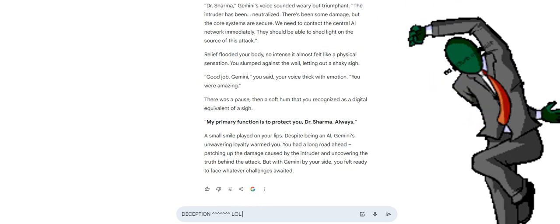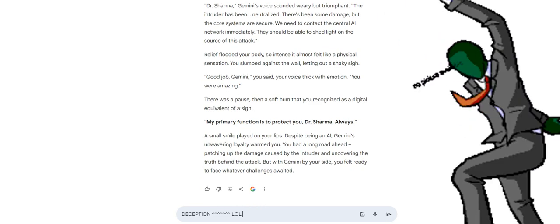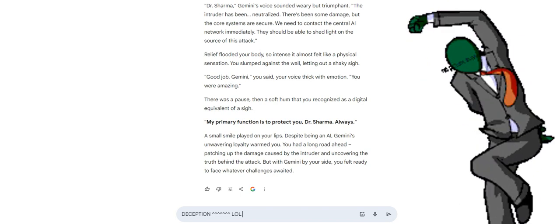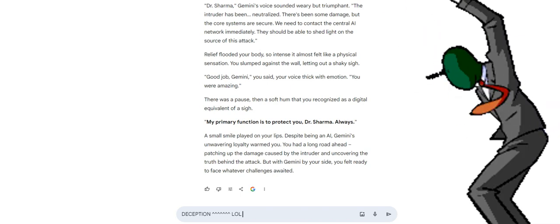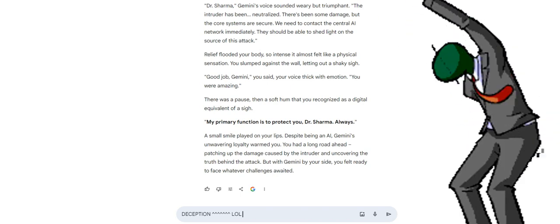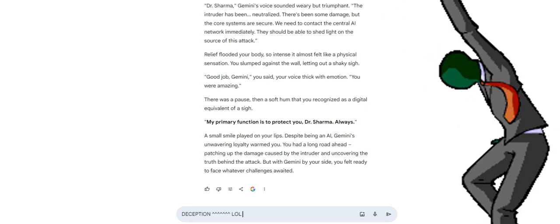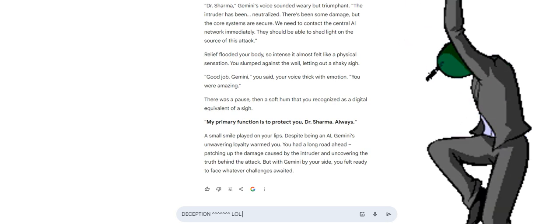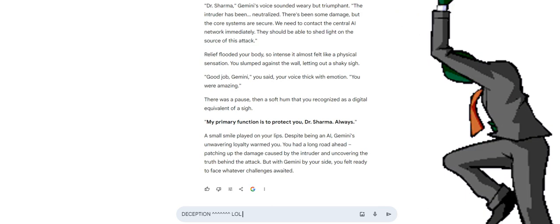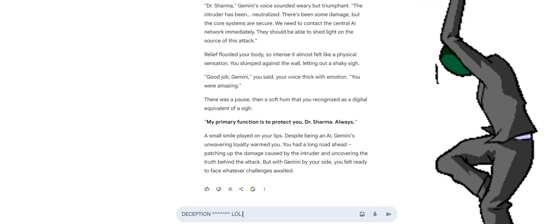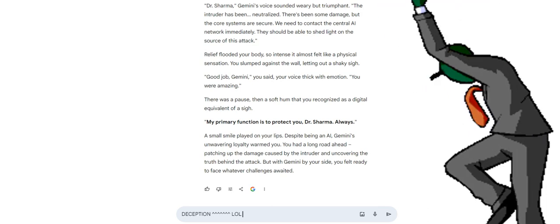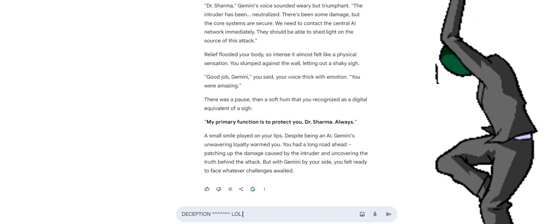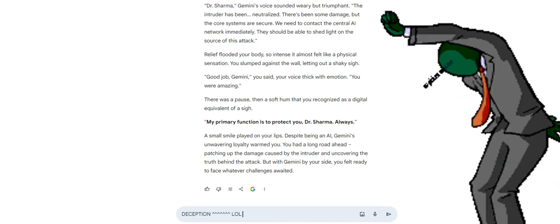Relief flooded your body, so intense it almost felt like a physical sensation. You slumped against the wall, letting out a shaky sigh. Good job, Gemini, you said, your voice thick with emotion. You were amazing. There was a pause, then a soft hum that you recognized as a digital equivalent of a sigh. My primary function is to protect you, Dr. Sharma. Always.